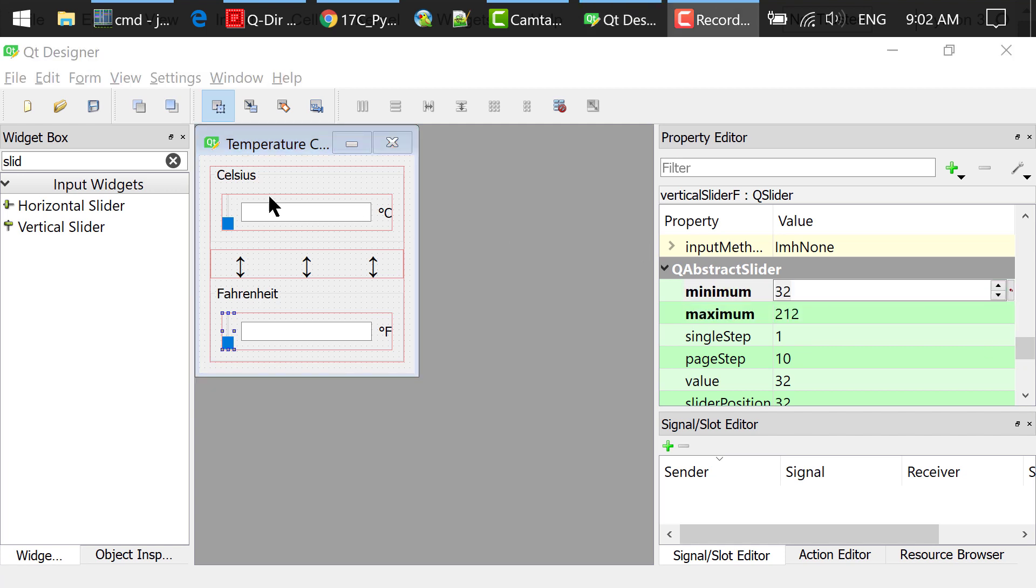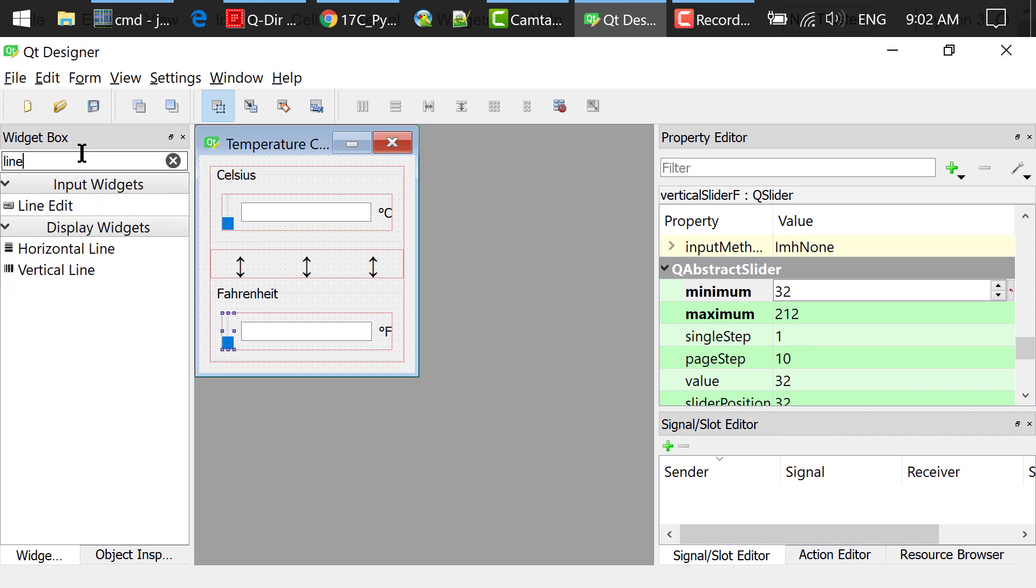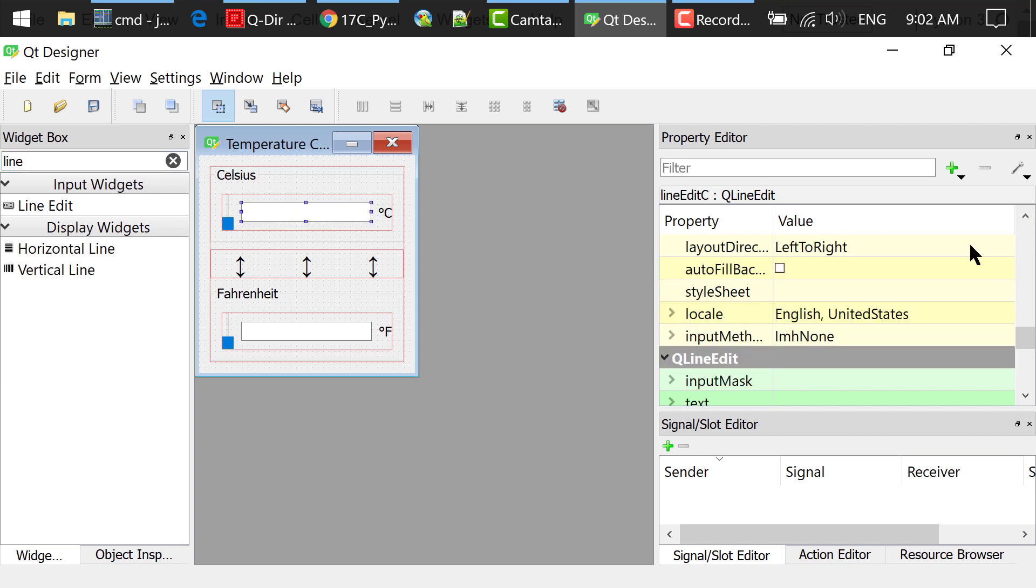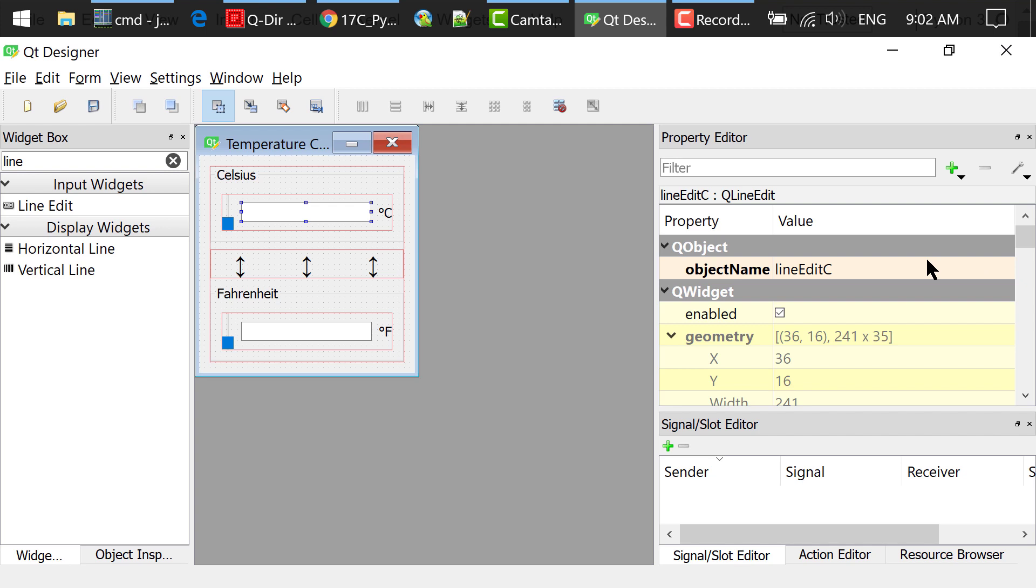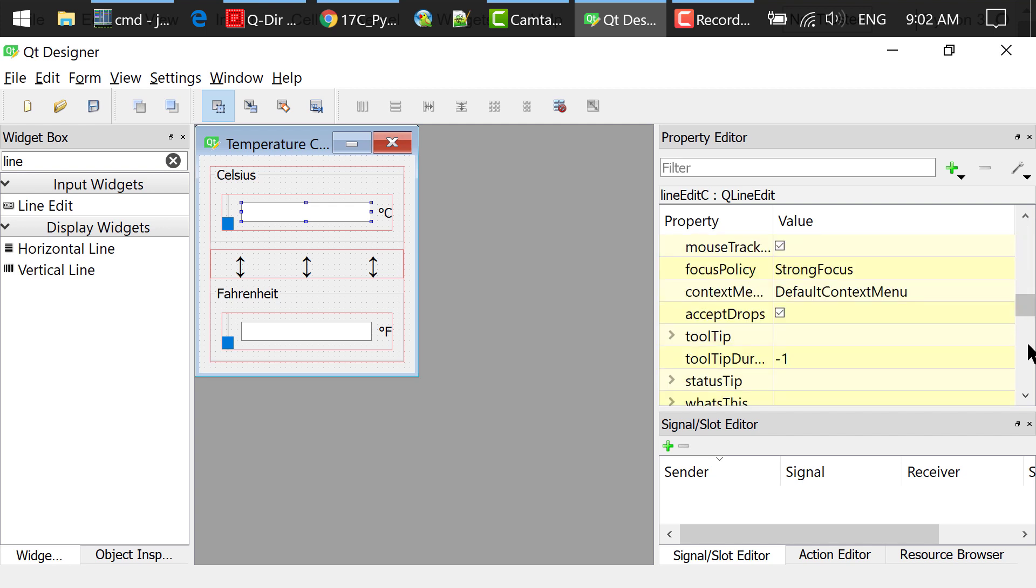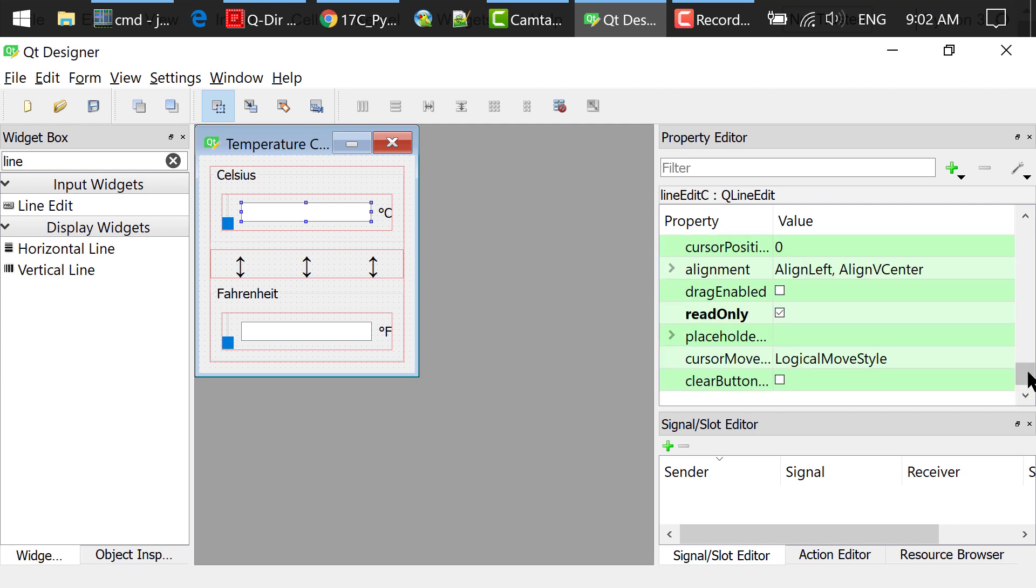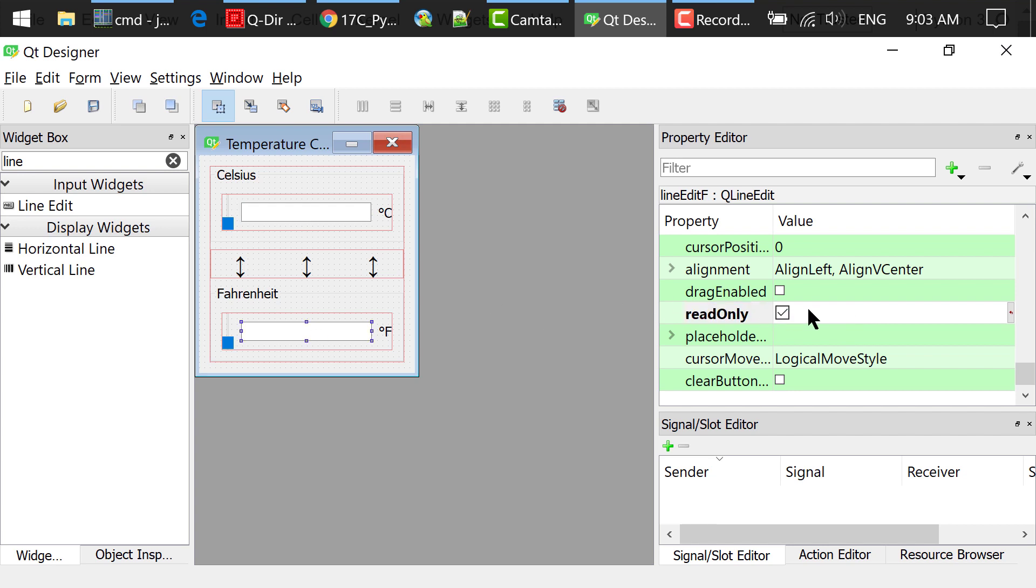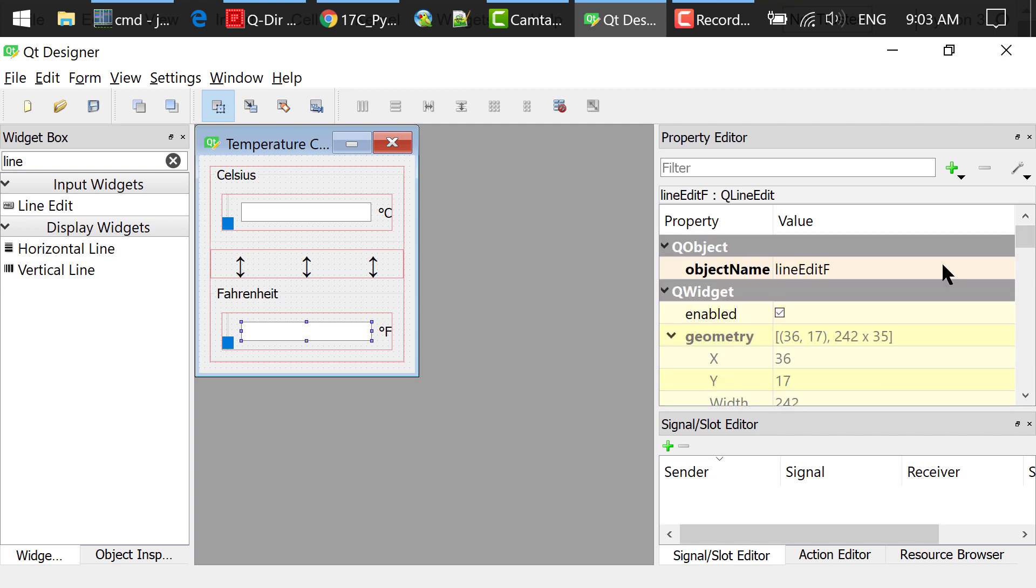I searched for line edit in the widget box. Dragged and dropped a line edit to the Celsius group box. Changed the object name to line edit C. Checked the read-only option. Because I don't want the user to edit the numbers, I just used them to show the numbers when we slide the slider. Dragged and dropped another line edit to the Fahrenheit group box. Changed the object name to line edit F. Checked the read-only option.